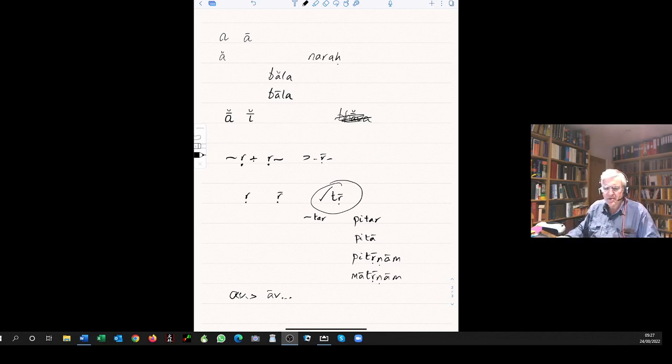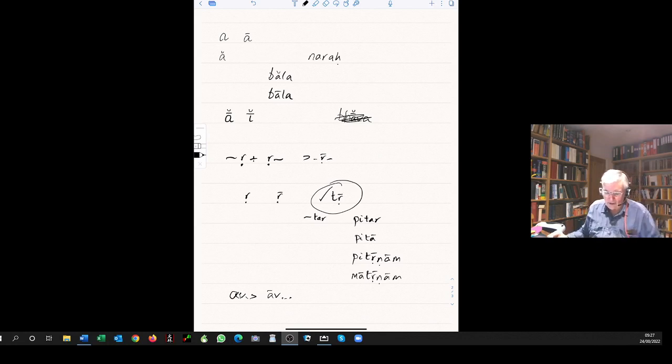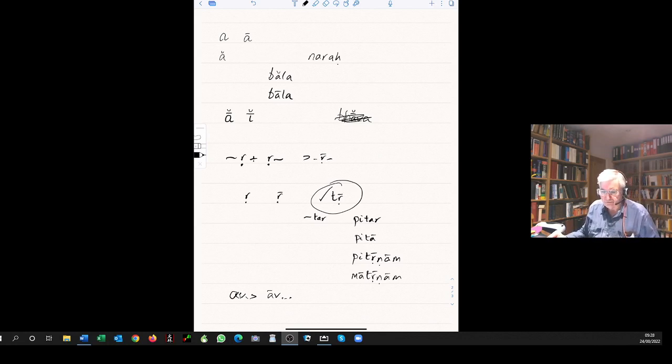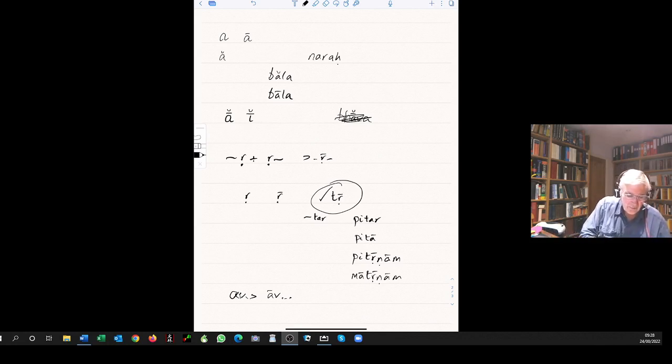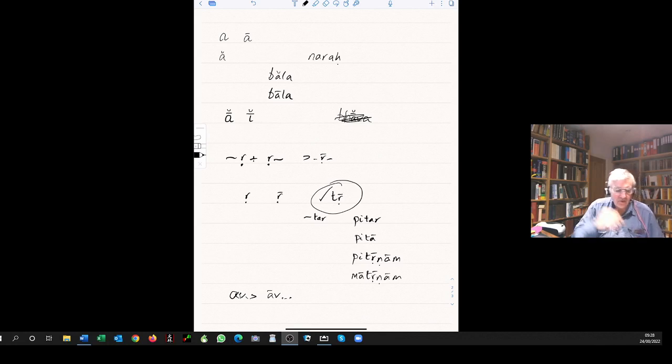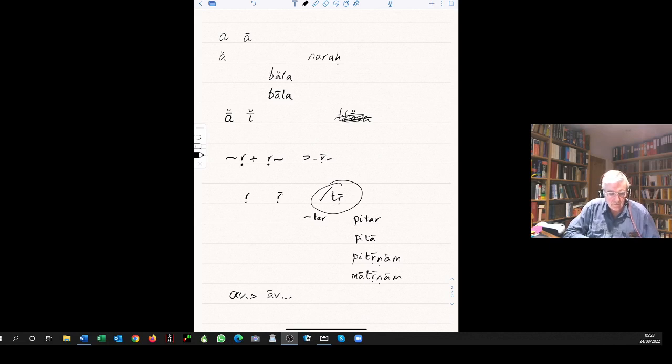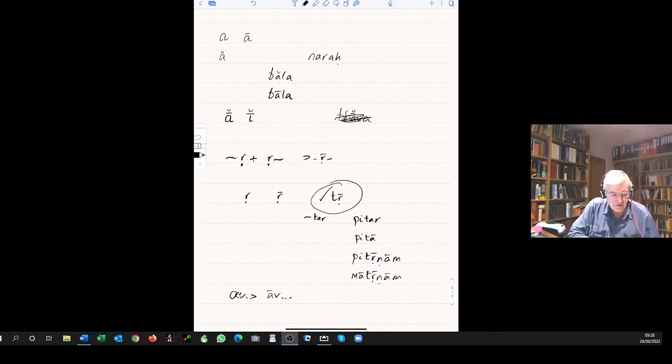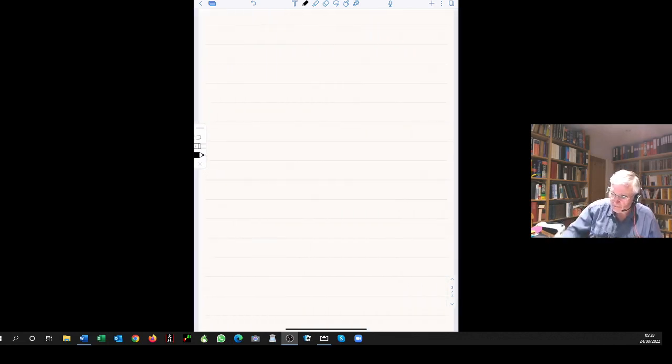Turning now to page 90. Certain examples are given. It says i plus u becomes yu. Ri plus i becomes ri. E plus u becomes evu. So gacchati iti becomes gacchatyiti, and he refers to additional examples later in the book.